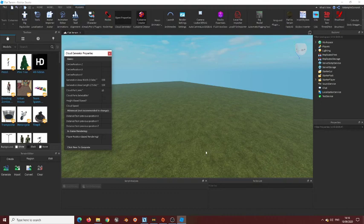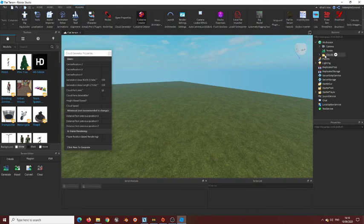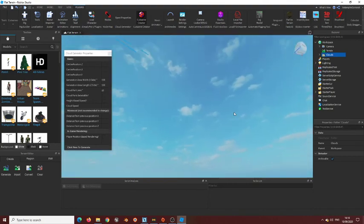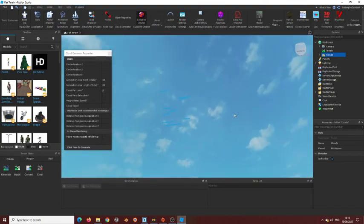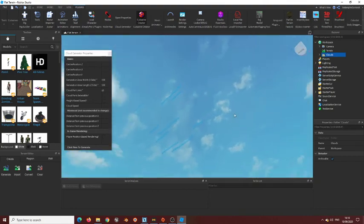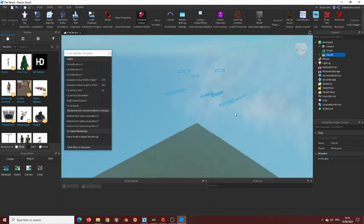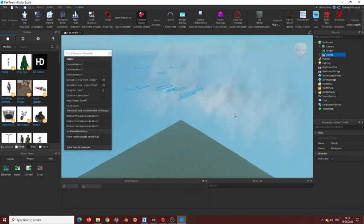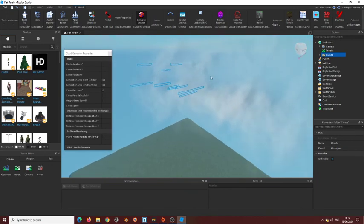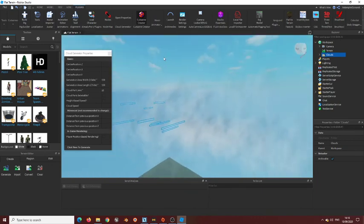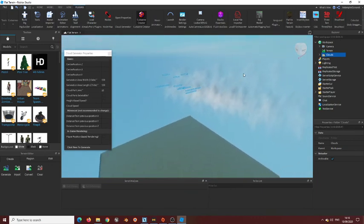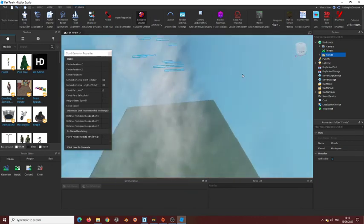And then we click here to generate. Now in workspace you should see this folder called clouds. And when you look up here, it has generated the particles to give you clouds.